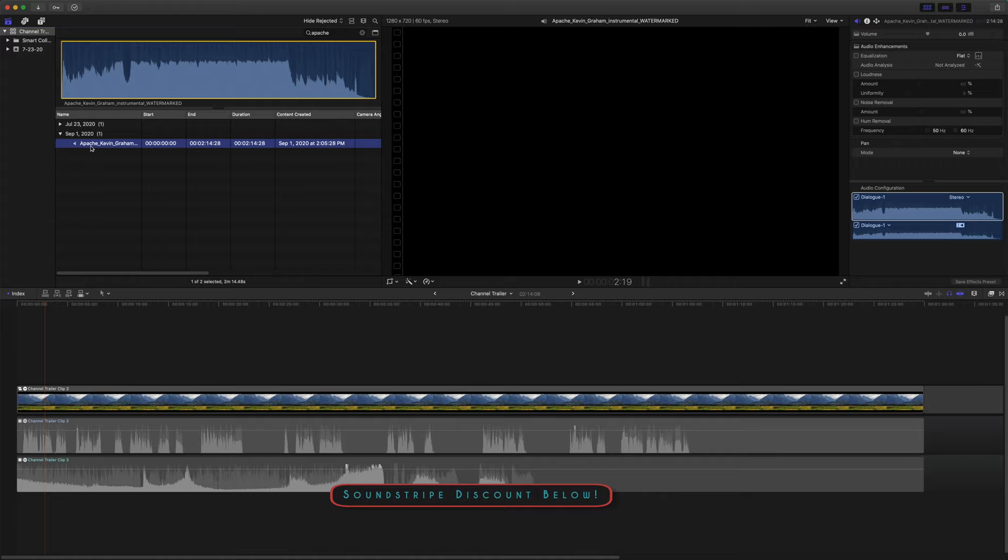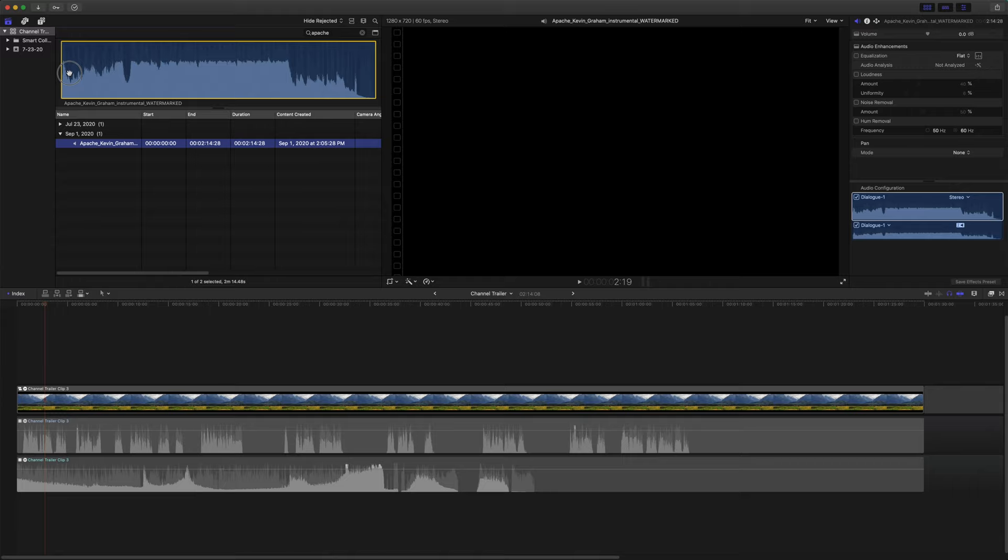So to get started, we're going to come up here and find our music track. Now this is actually just a preview clip, and I will later put in the actual clip, but this is just a common practice in larger productions where you don't buy the song until you're ready for it. So this one actually has a watermark over it.